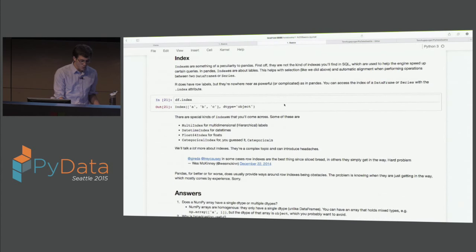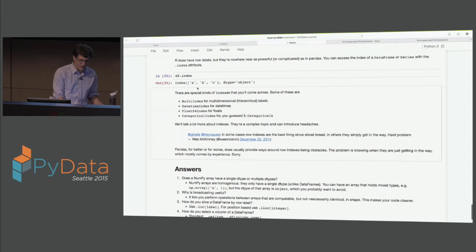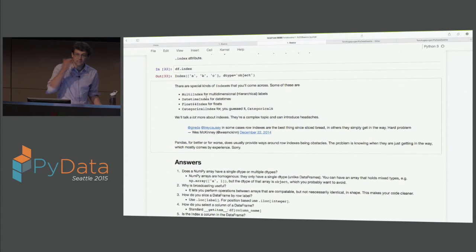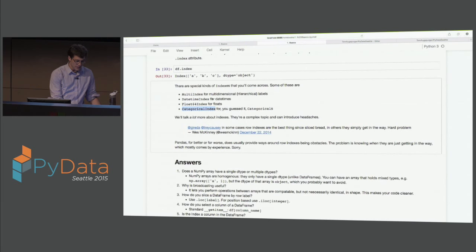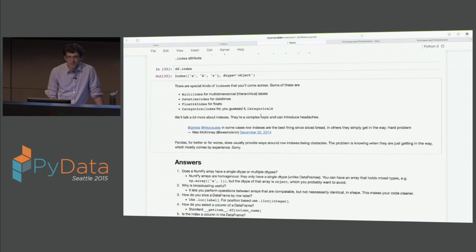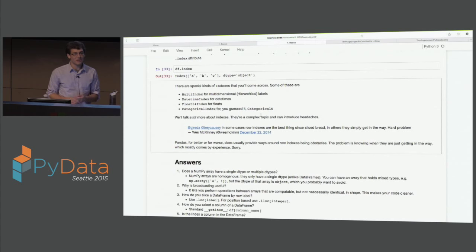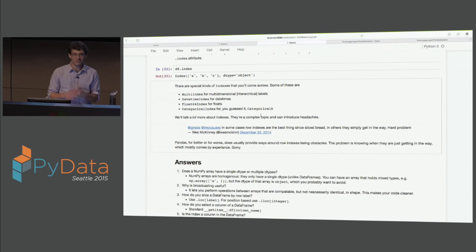We'll see multi-indexes and datetime indexes. They're a tricky topic - Wes McKinney was the author of pandas, and he's mentioned they are fantastic sometimes, most of the time even, but sometimes they just get in the way. It's sometimes hard to know when they're getting in the way. Hopefully I can try to give you some intuition on how to get around them if they're in your way. But most of the time, they're just so convenient that it's awesome to have them around.